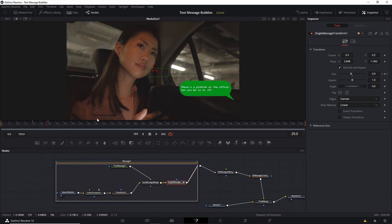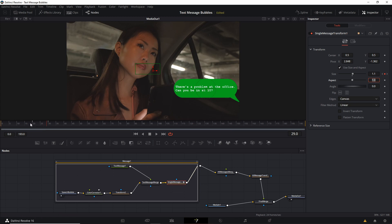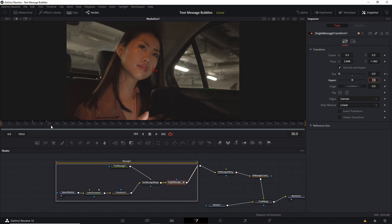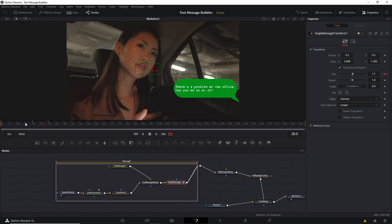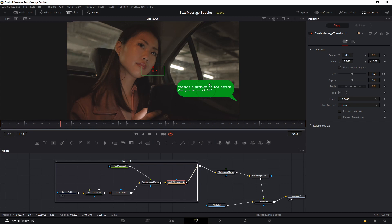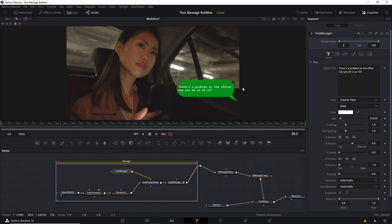Another thing we could do is go to around frame 28 or 29 and set a third keyframe — make the size about 1.1 so it gets a little larger than its normal size, then shrinks back down to 1.0 over those last two frames. This will give a little bounce effect where it reaches max size and then shrinks down a little. I find that to be a little more interesting than just having the size linearly increase.